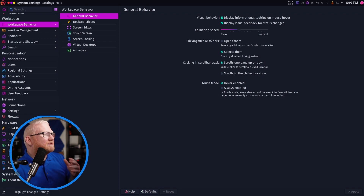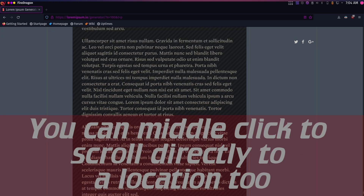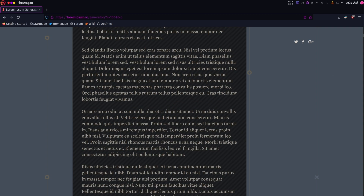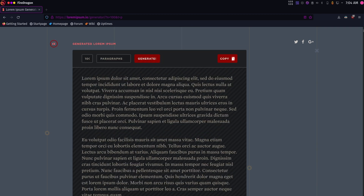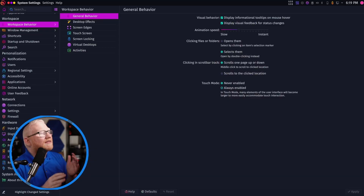The next setting can be pretty nice depending on your workflow. You can either have the page scroll up or down when you click on a scroll bar, or you can have it scroll to that specific location in the scroll bar when you click on it.